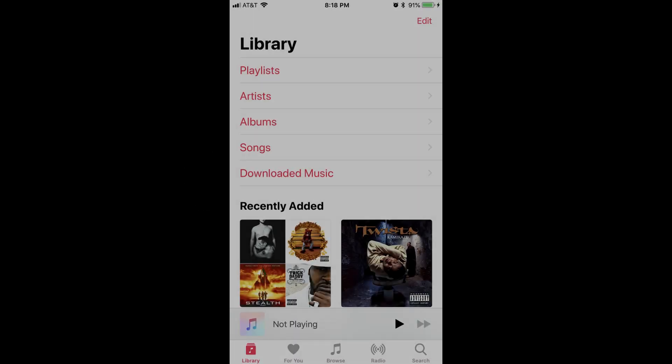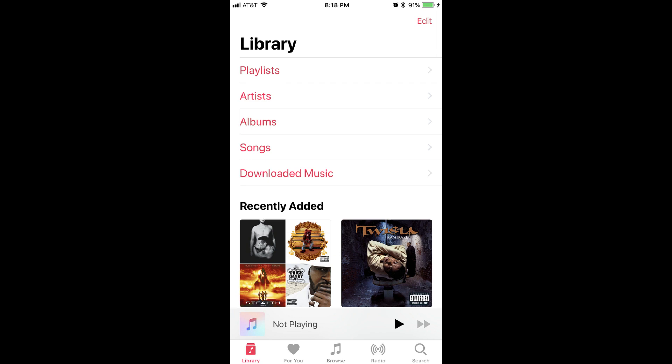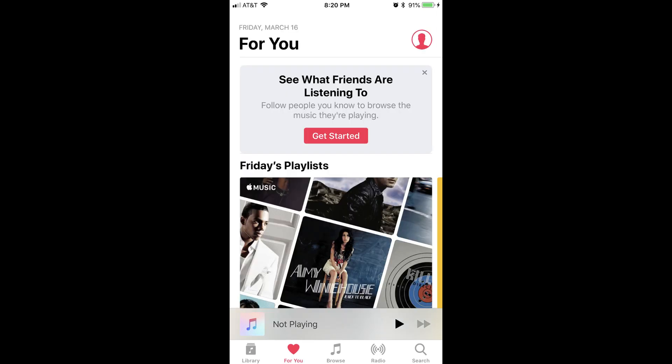Now let's walk through the steps to cancel your Apple Music subscription on an iPhone, iPad, or iPod Touch. Step 1: Tap to launch the Music app on your iPhone, iPad, or iPod Touch. The app will open to your library screen. Step 2: Tap For You in the row of icons along the bottom of the screen. The For You icon features an image of a heart. The For You screen appears.